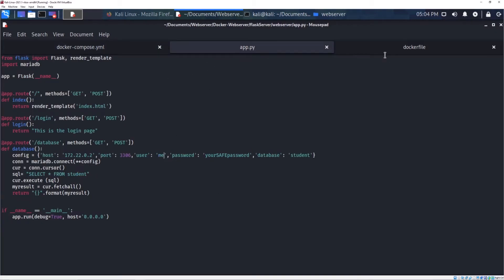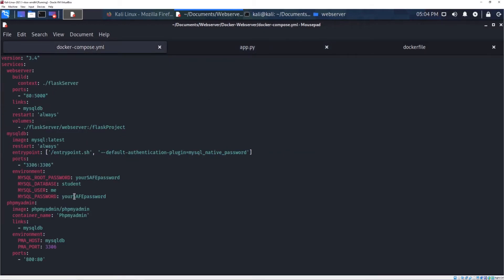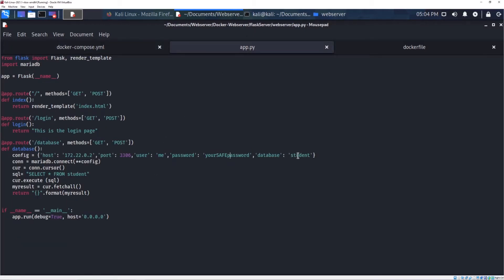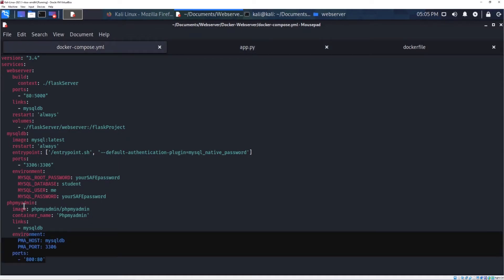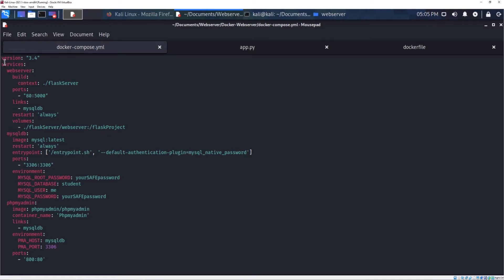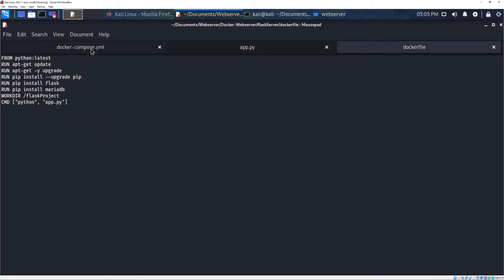The port is 3306, which I defined in the Docker Compose file. The user is 'me', which I also defined in the Docker Compose file, and the password is also defined there. The database is 'student' because I've already created that database. I made a connection and executed the query. All the settings are defined in the Docker Compose file. This is the most important part of the whole video — the Docker Compose file and the Dockerfile.